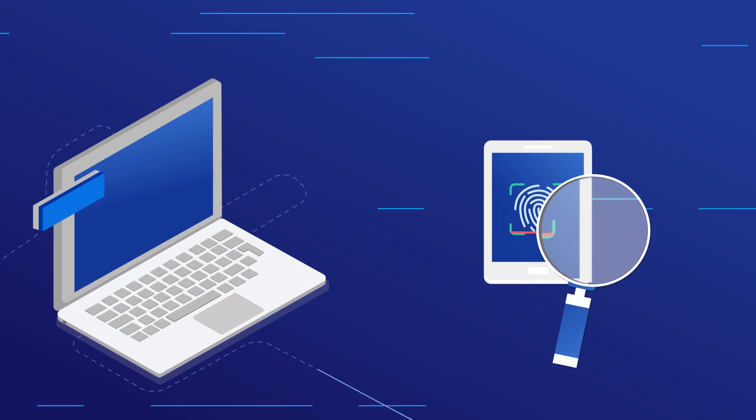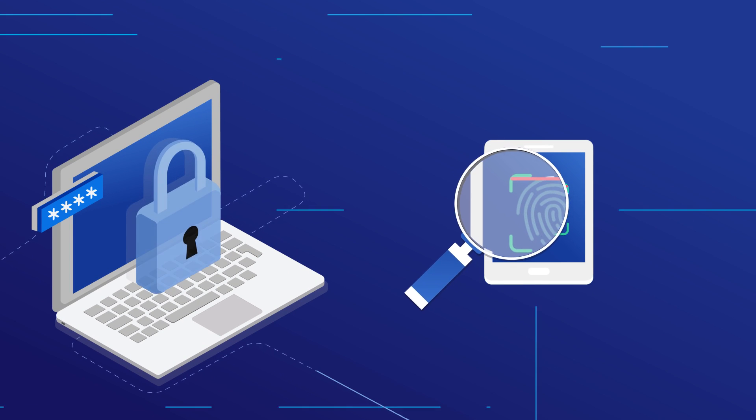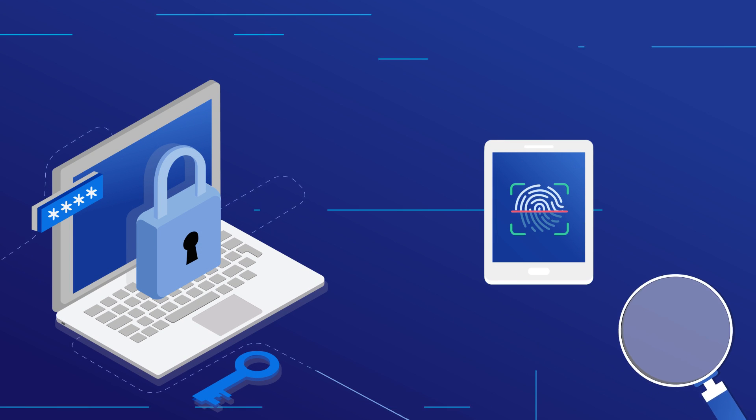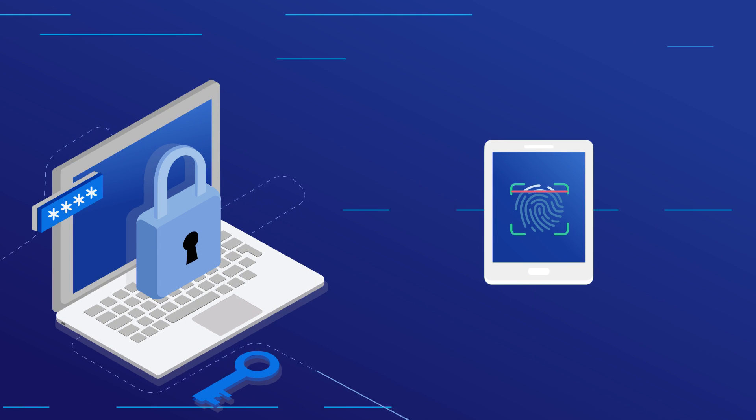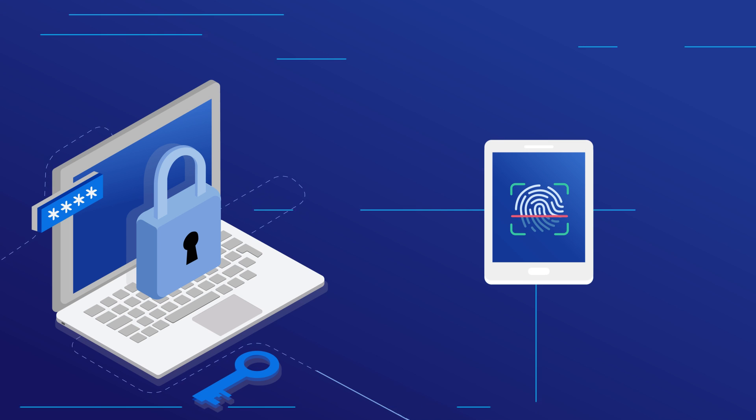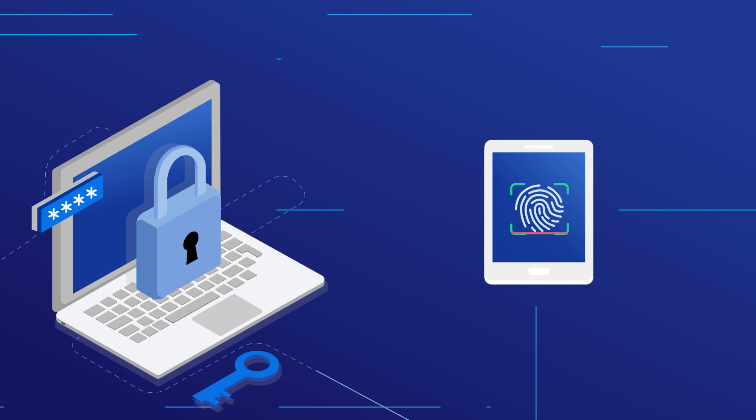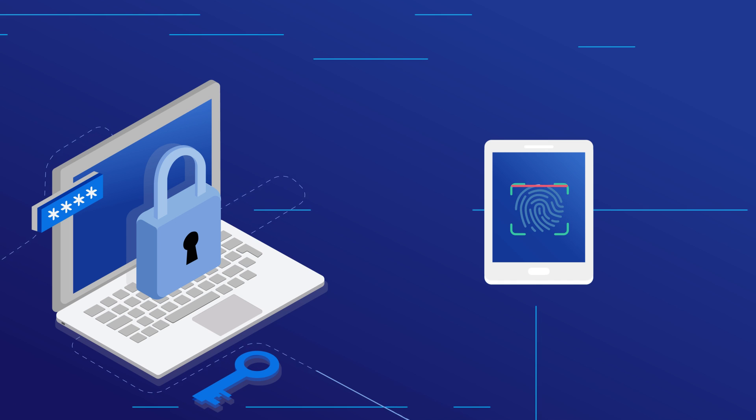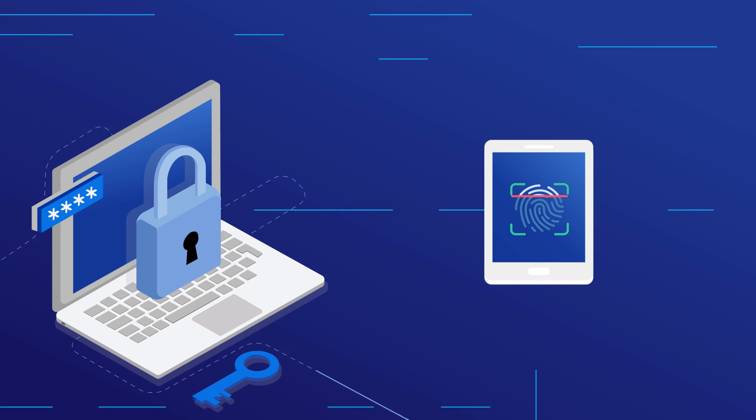As users are constantly authenticated, their devices are also continuously monitored for compromise. Frequent device health checks ensure that only equipment with the latest patches and updates get access. Presence of any unauthorized software on the device prevents access to protected resources.